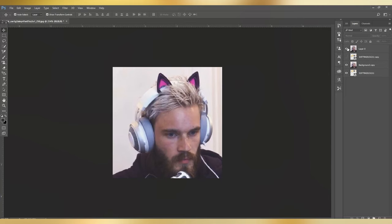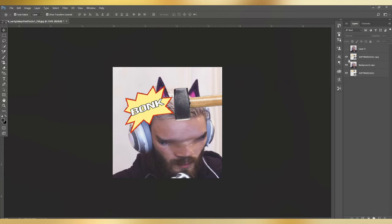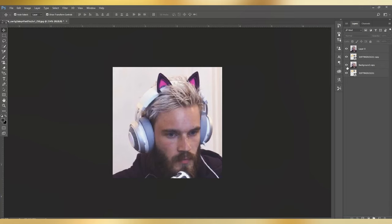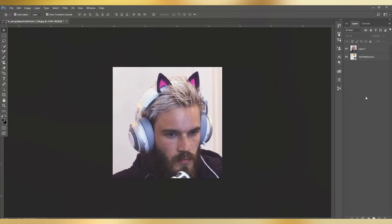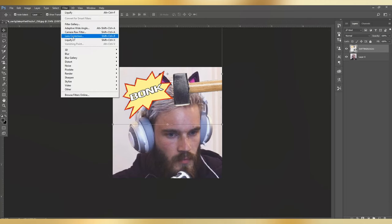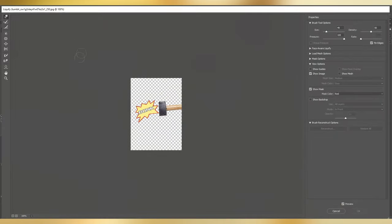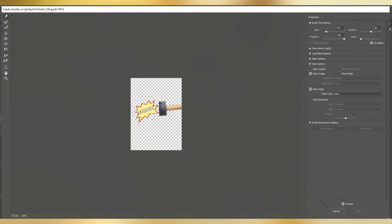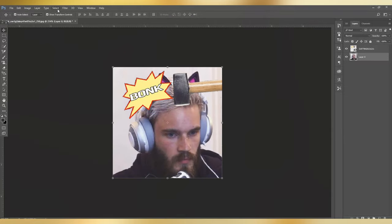So let me remove these extra layers. Basically, you have two layers. First, you put the bonk PNG layer on top. For the second layer, you will go to Filter, then Liquify. And in Liquify — here we go, Filter, Liquify — here we go.